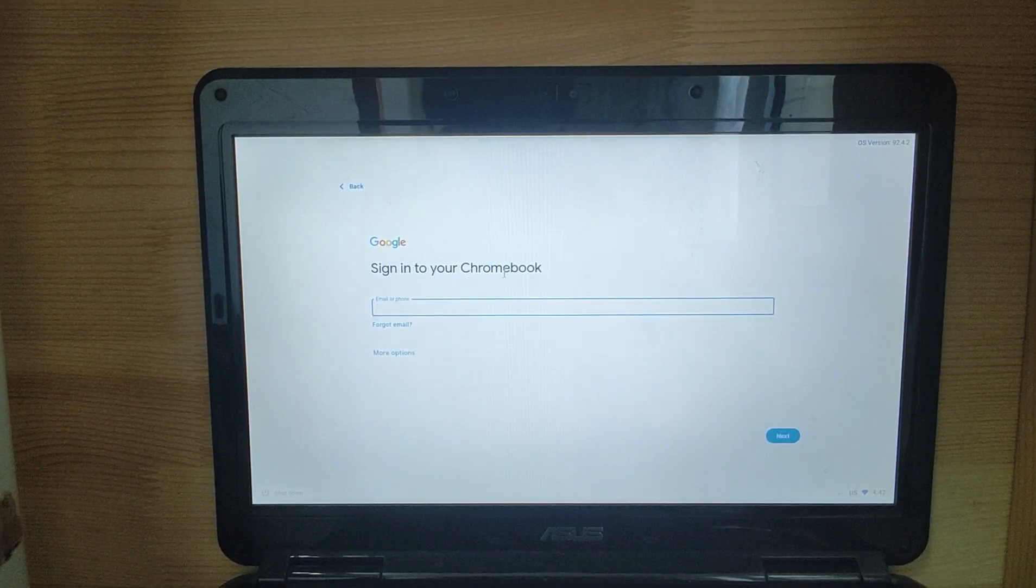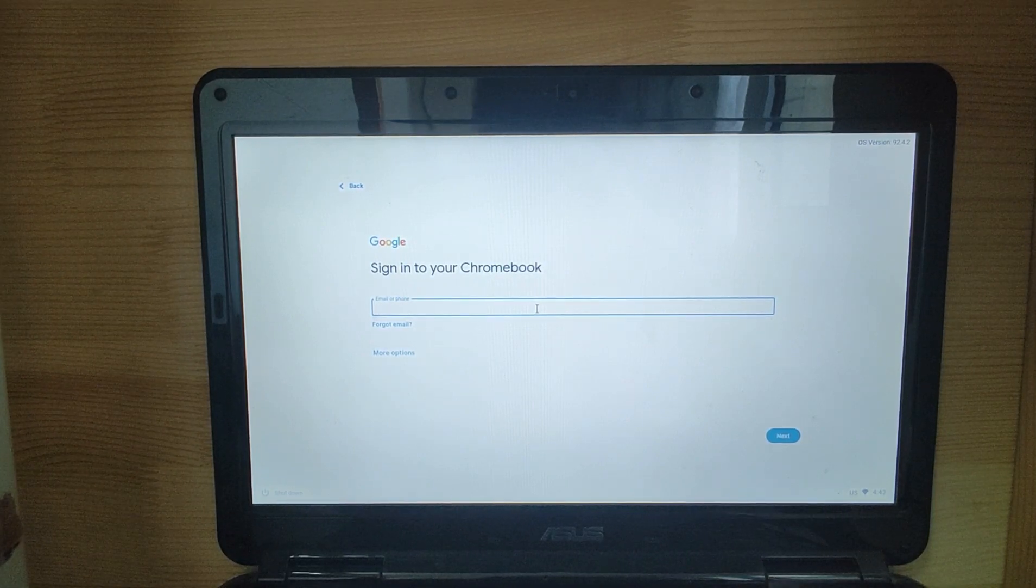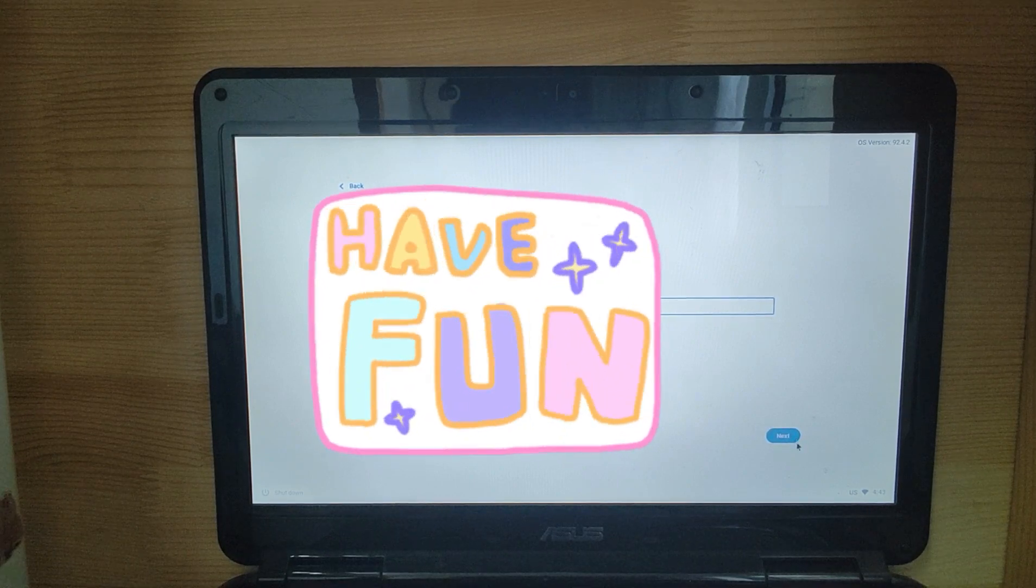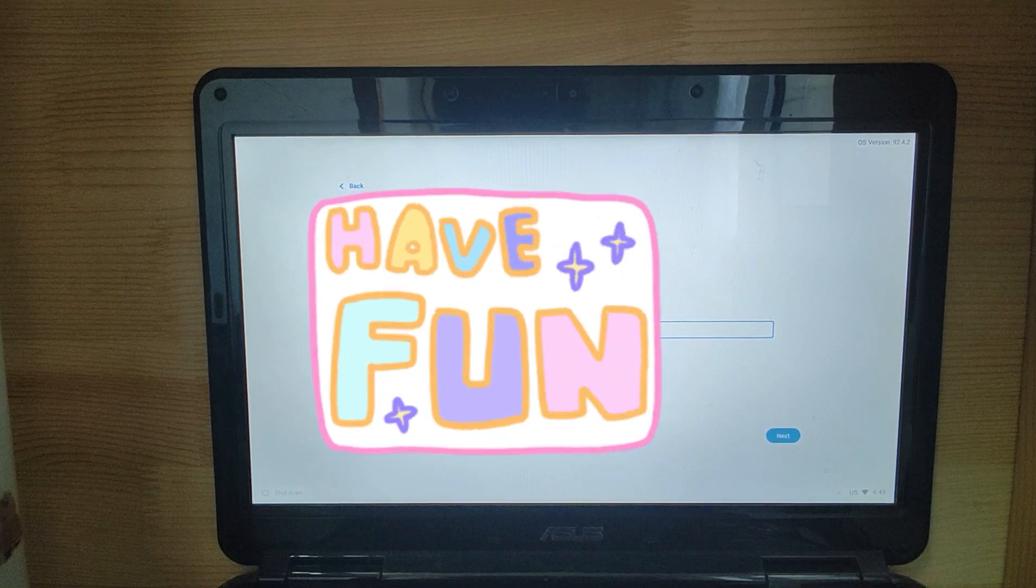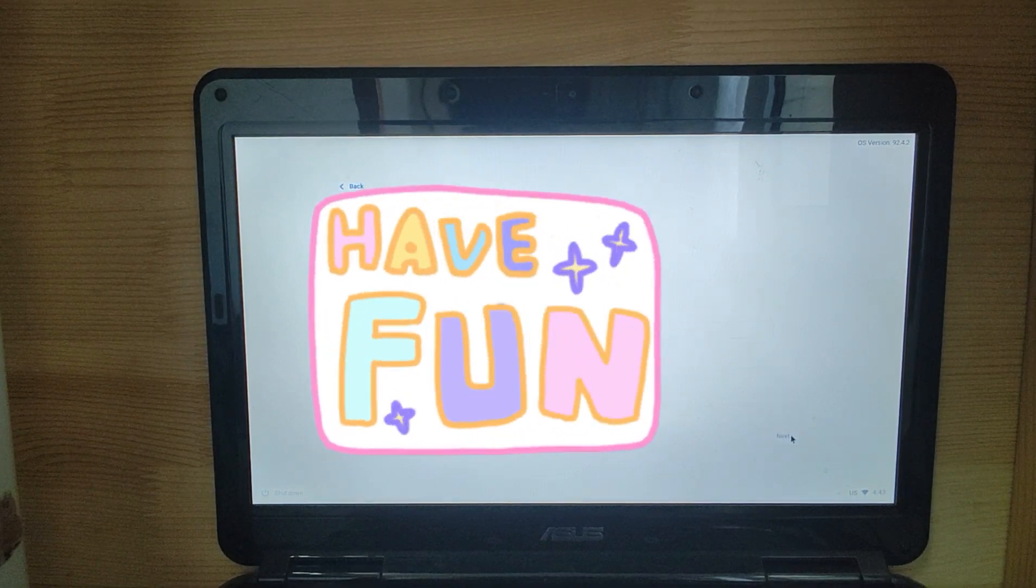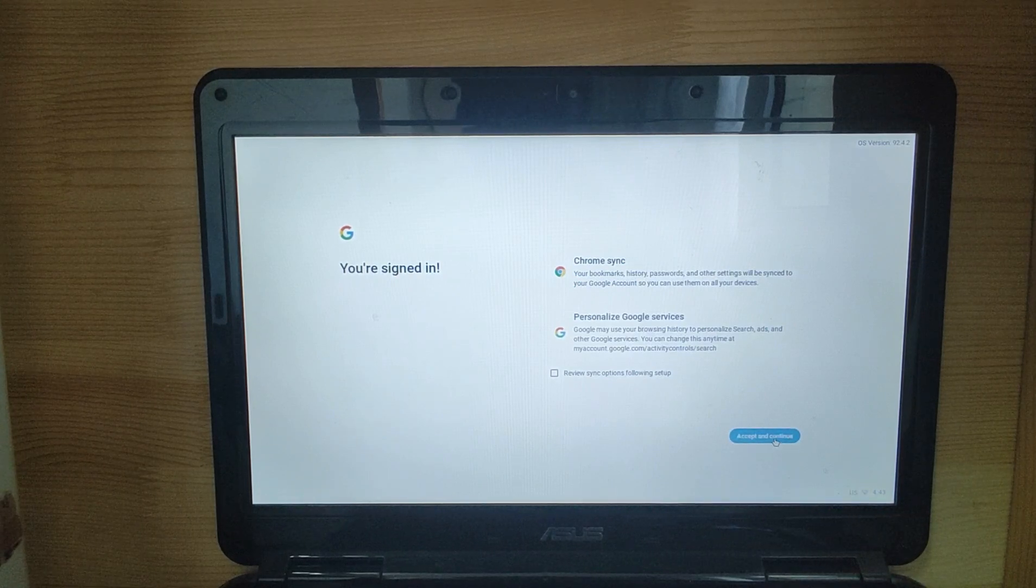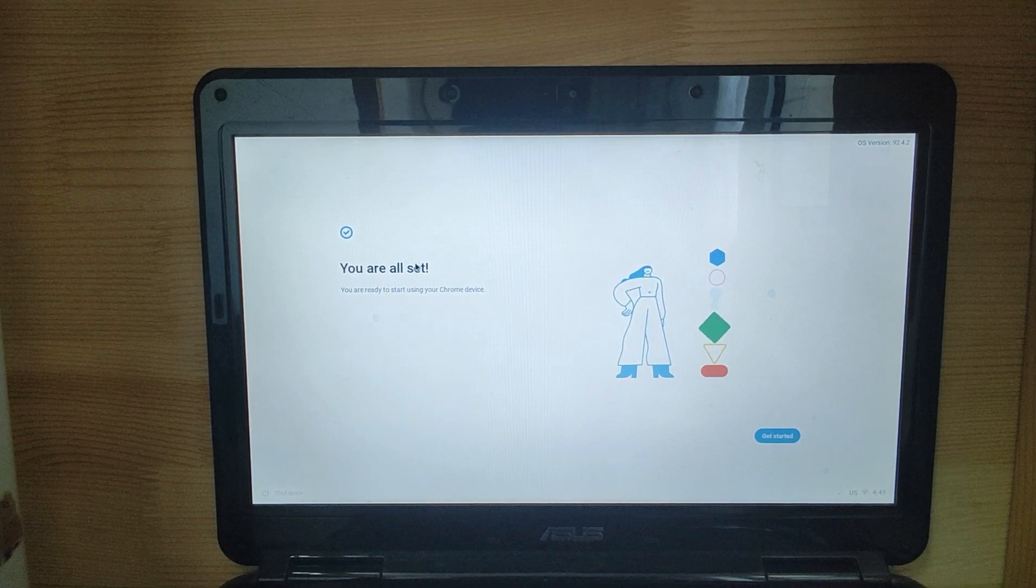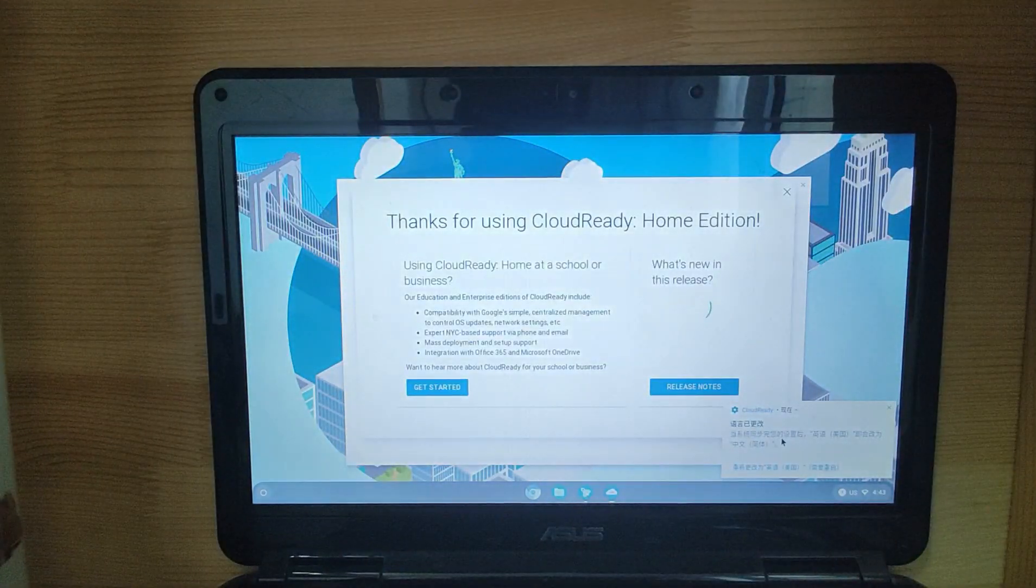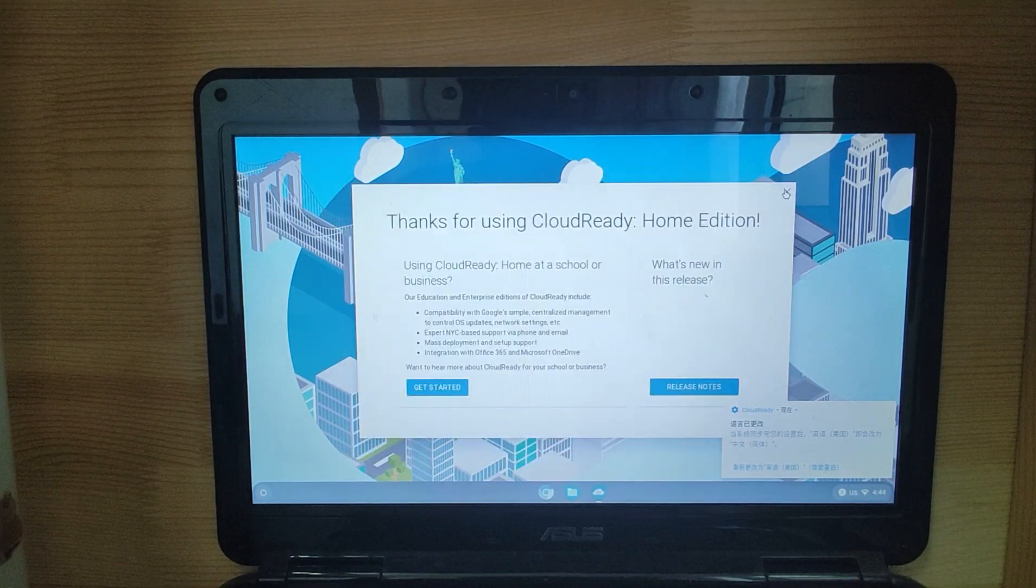Sign into your Chromebook. We will key in your Gmail account. Click next after keying in your Gmail account. Then key in your Gmail account password and click next. Already signed in. Click accept and continue. You are all set. Let's get started.